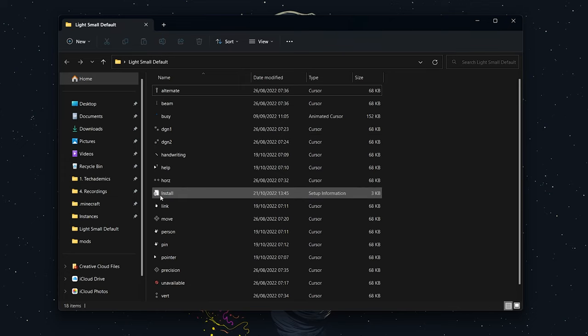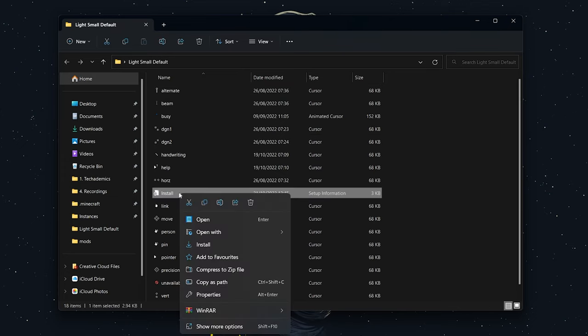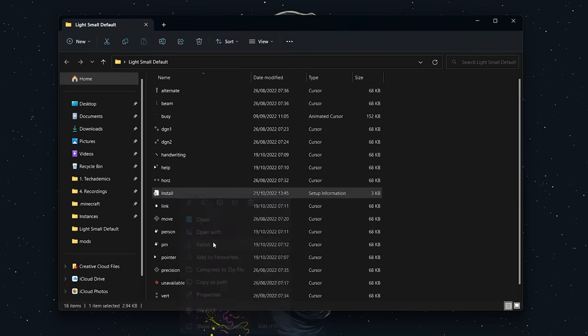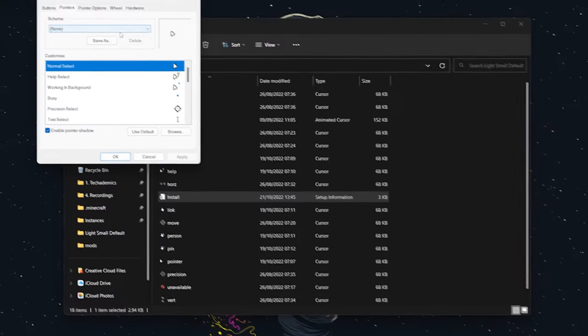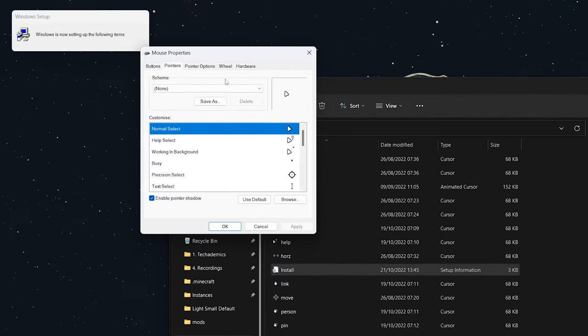Right-click on the install file and click on Install. Then click Yes for administration settings, and it should install the cursor pack to your Windows computer.